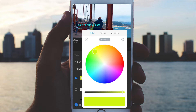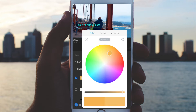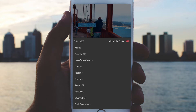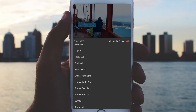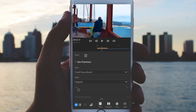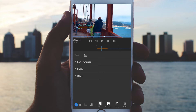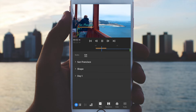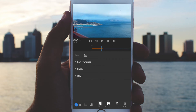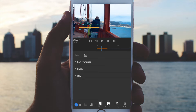Next, go ahead and click on the shape layer and you can actually change the fill color as well. Next, we can go ahead and change the font in here — it brings up a menu. I'm going to go ahead and choose Snail Round Hand. Then I'll simply click and drag to move this around and reposition it.